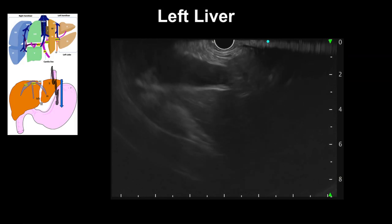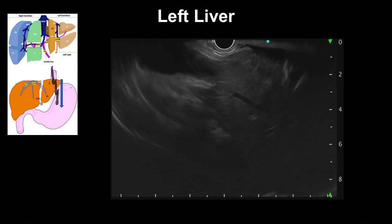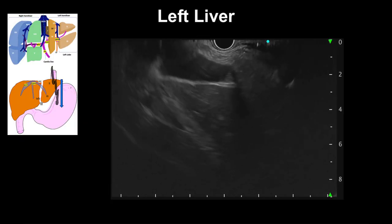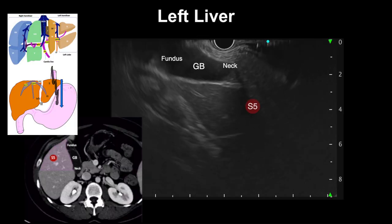If the scope is pushed further, the gallbladder can be imaged together with the adjacent segment 5 below.